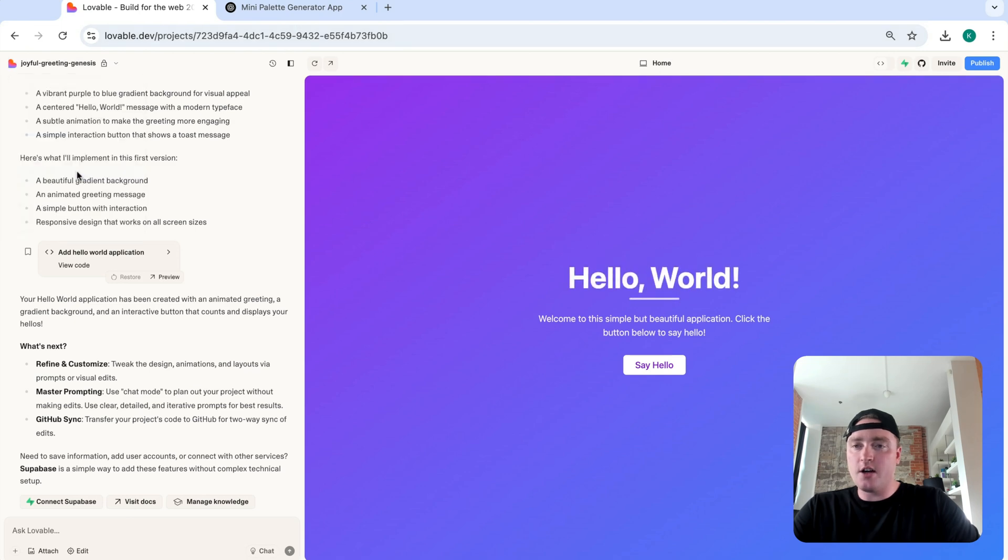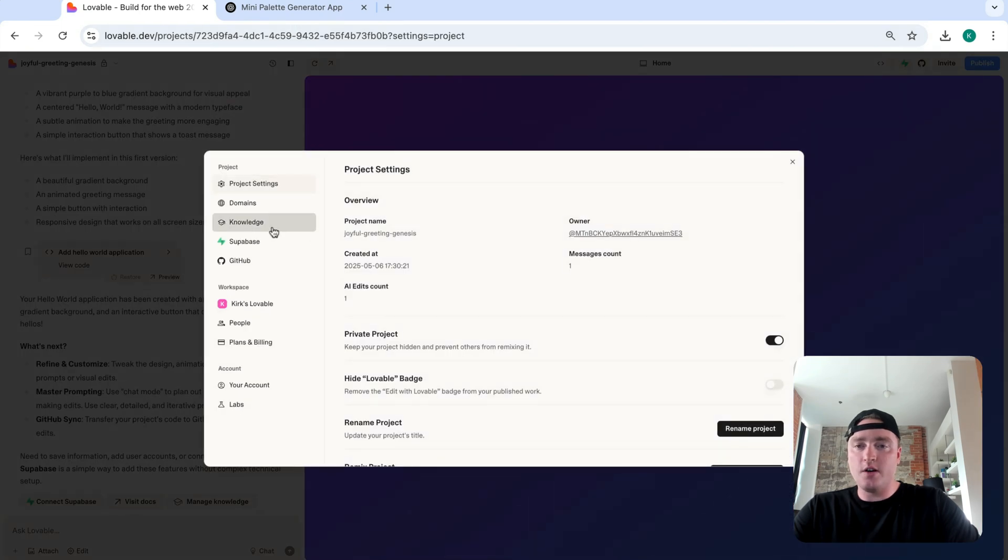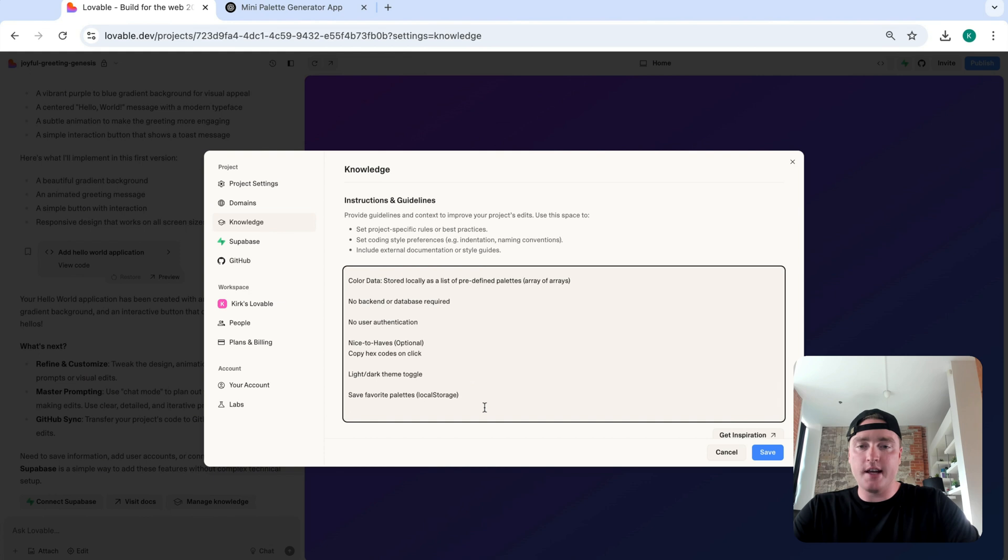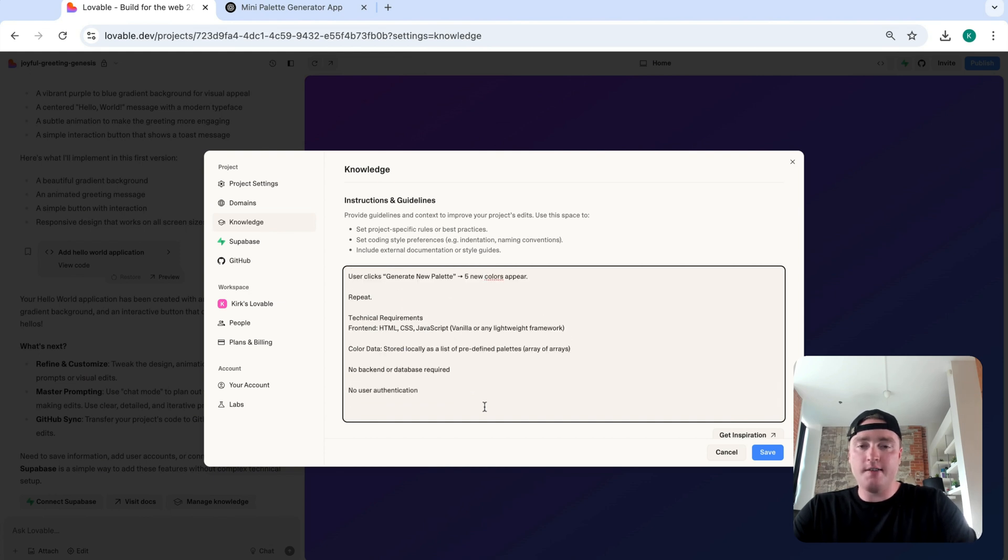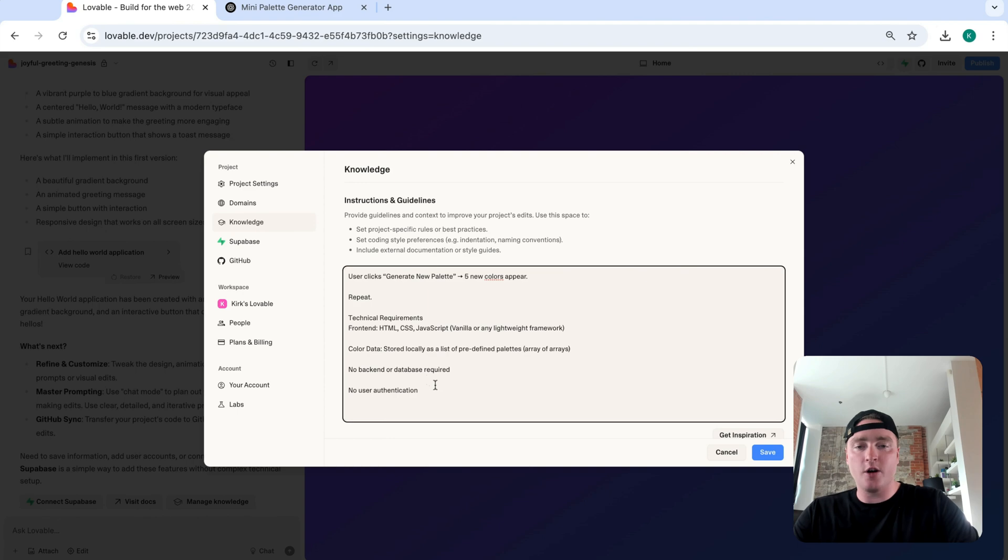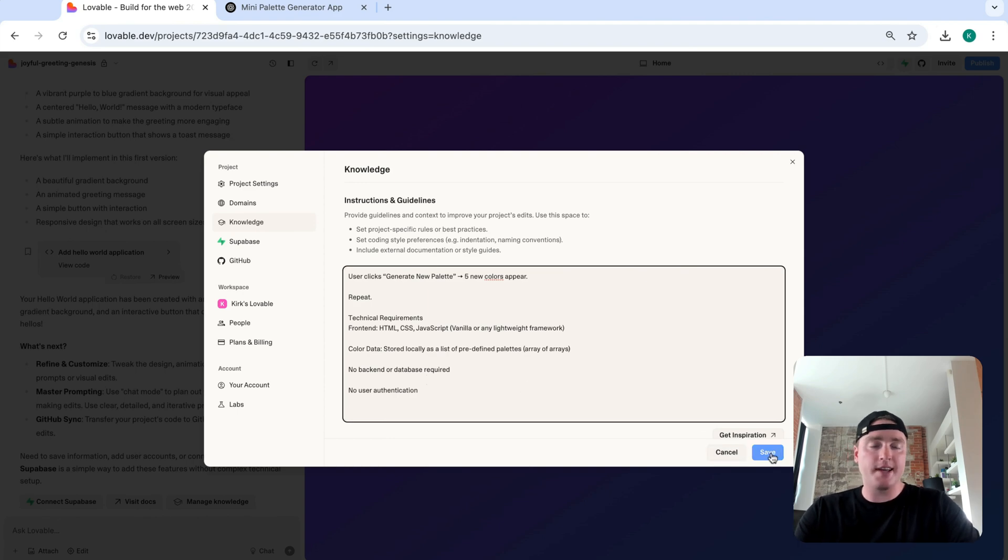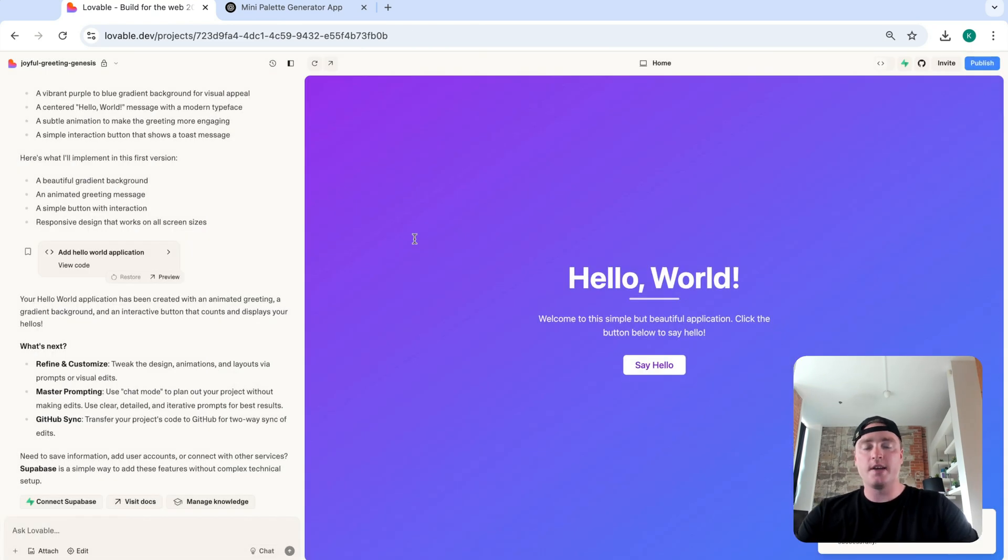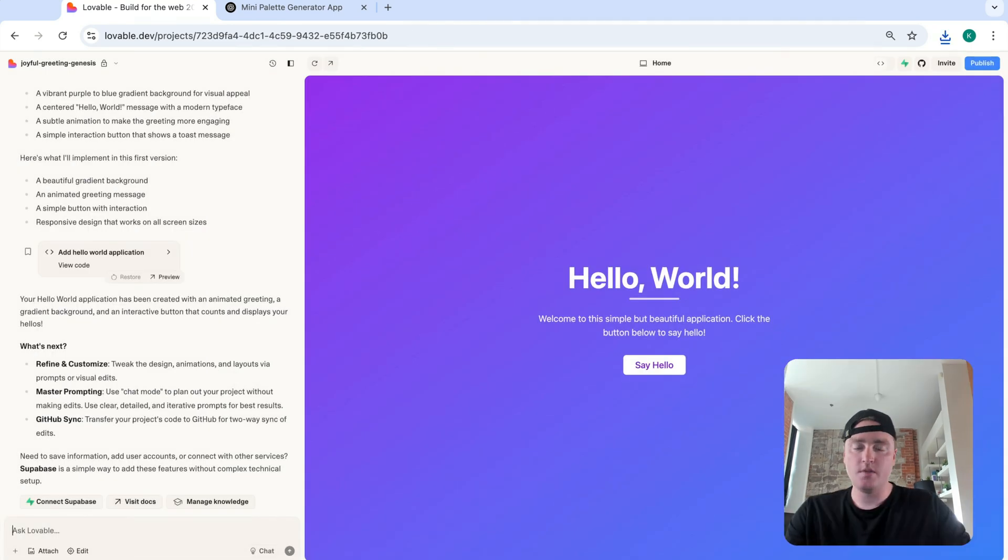And let's go into our knowledge base and simply paste it in. And let's get rid of some of these nice to haves for now. And again, specifying no user authentication or no backend database required. Because again, we're not going to get into that in this video. This video is all about getting our feet wet. Okay, so let's save that. Close this and let's keep moving forward.